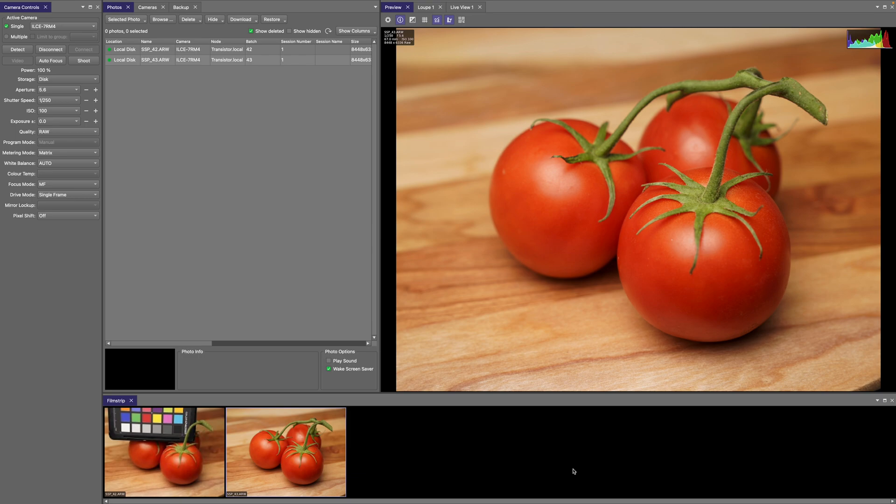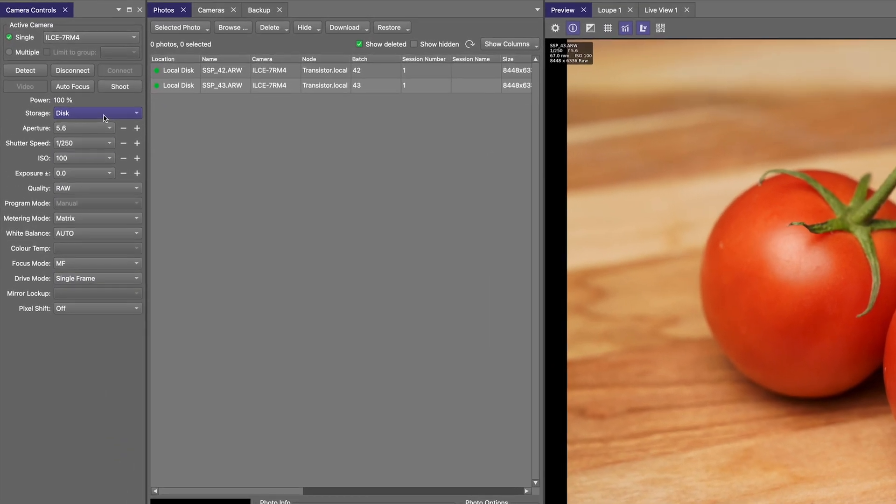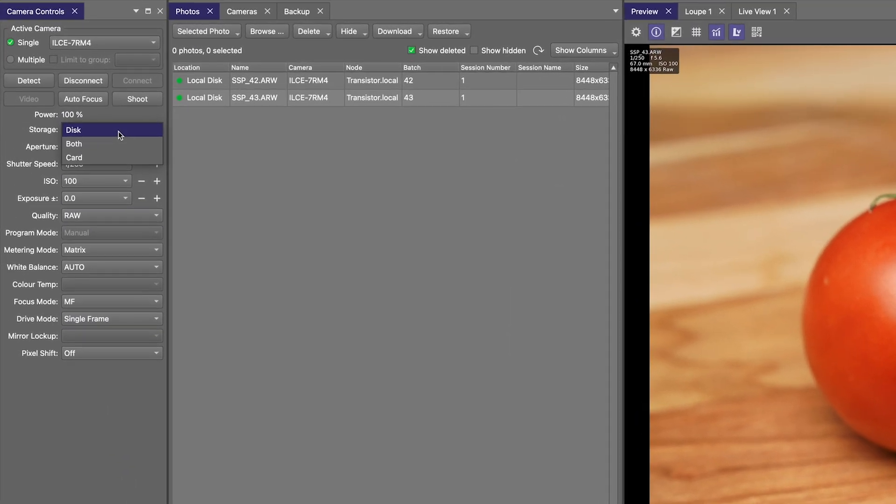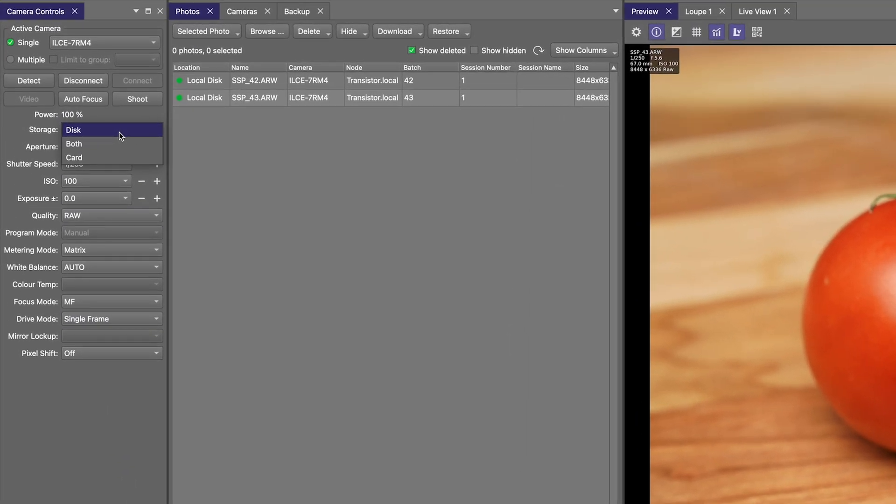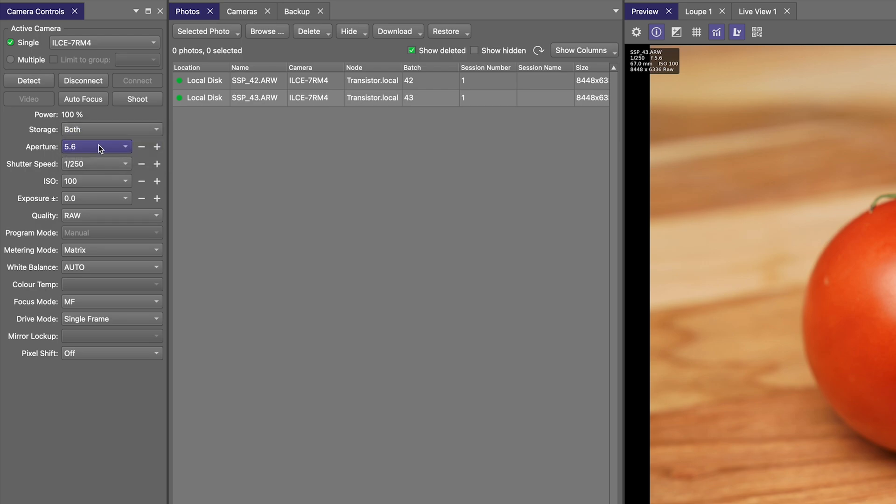It's worth remembering that Smart Shooter already has a kind of backup feature built into it via the storage setting. In the storage setting, you can choose the computer disk, the camera card, or both locations. When using both locations, the images are written to the camera card and the computer disk, inherently giving you a kind of backup.